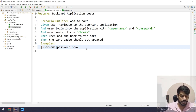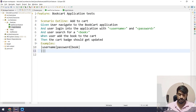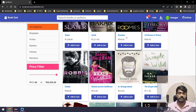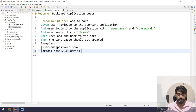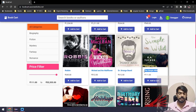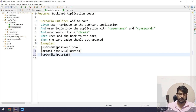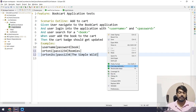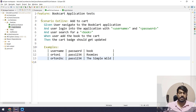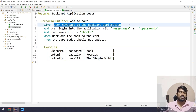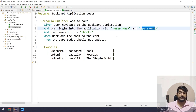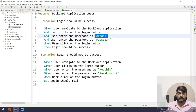The pipe symbol, which is above the Enter key, is used to separate columns. So I write the headers as: pipe username pipe password pipe book pipe. Then the first row of test data: pipe artony pipe pass1234 pipe roomies pipe. The second row: pipe artony casey pipe pass1234 pipe some book pipe. Right-click and do pretty format to see it nicely formatted. Scenario Outline works based on the examples — here the user navigates, logs in with username and password from the examples.